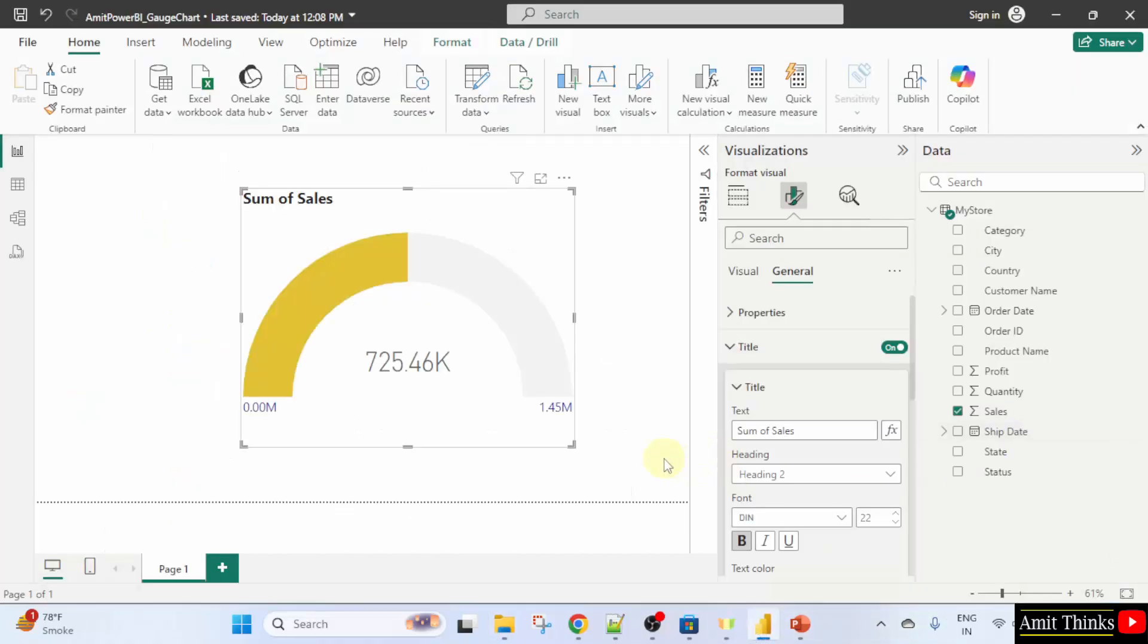So guys, we saw how we can easily create a gauge chart. We first understood what is a gauge chart with the speedometer example and we created a basic gauge chart. After that, we also changed the font, the color of the gauge chart and did some other amazing stuff. Thank you for watching the video.